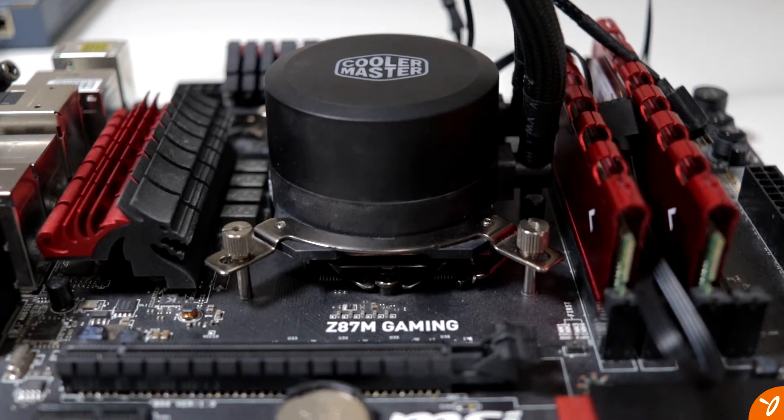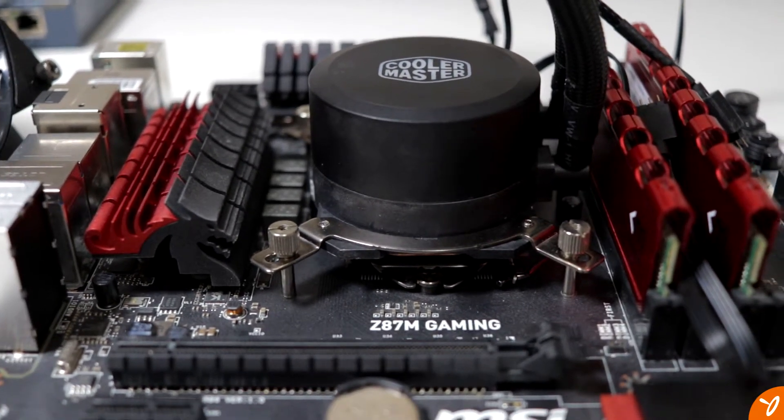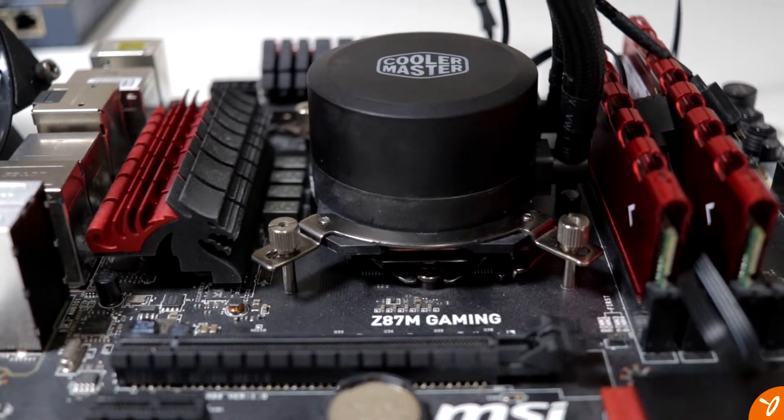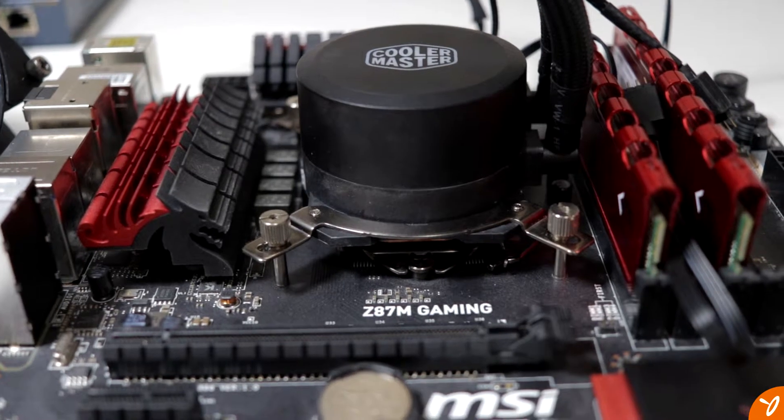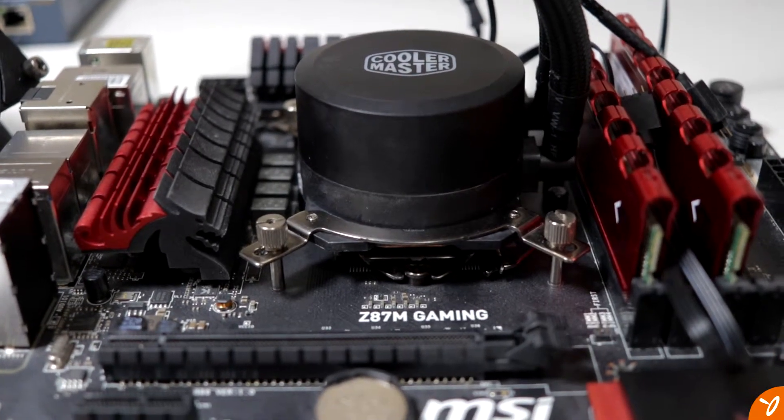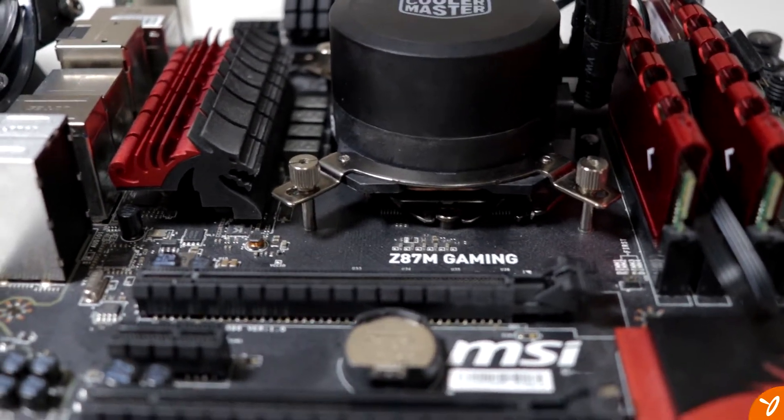Now once everything is put together, I'm going to put it back on the test bench and put a basic GPU, which is the GTX 750 Ti, because it doesn't require external power—just let it feed off of the motherboard.